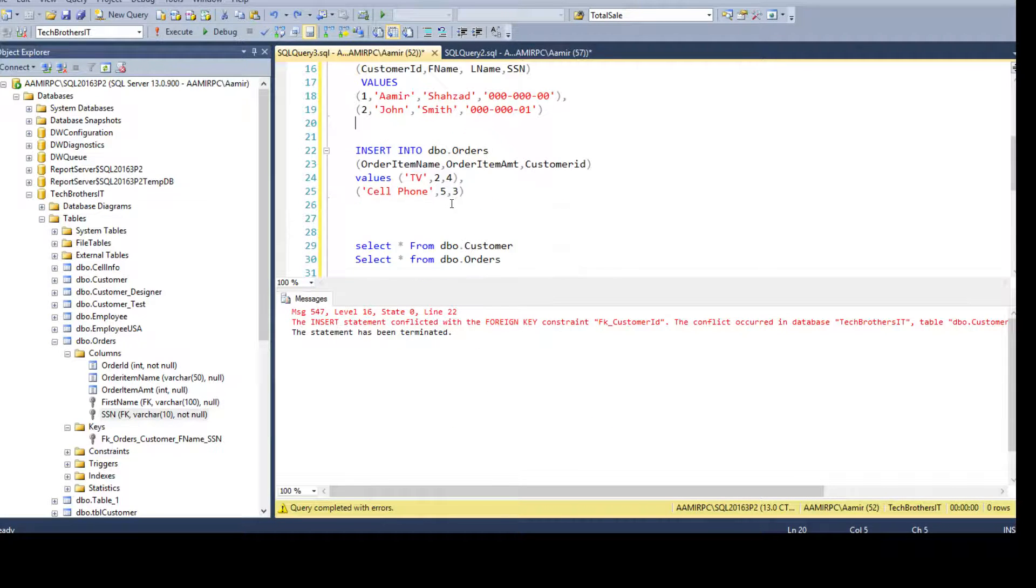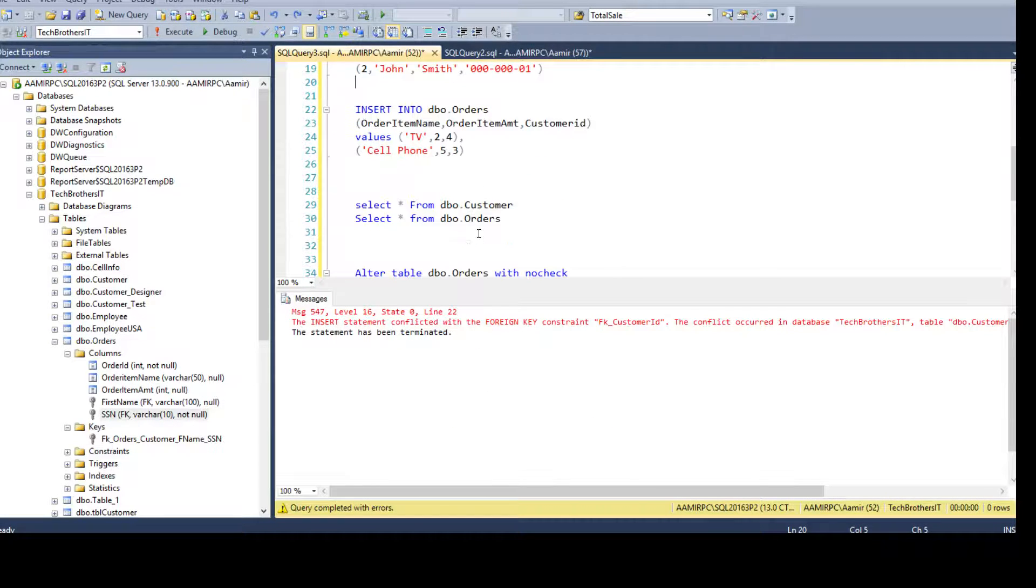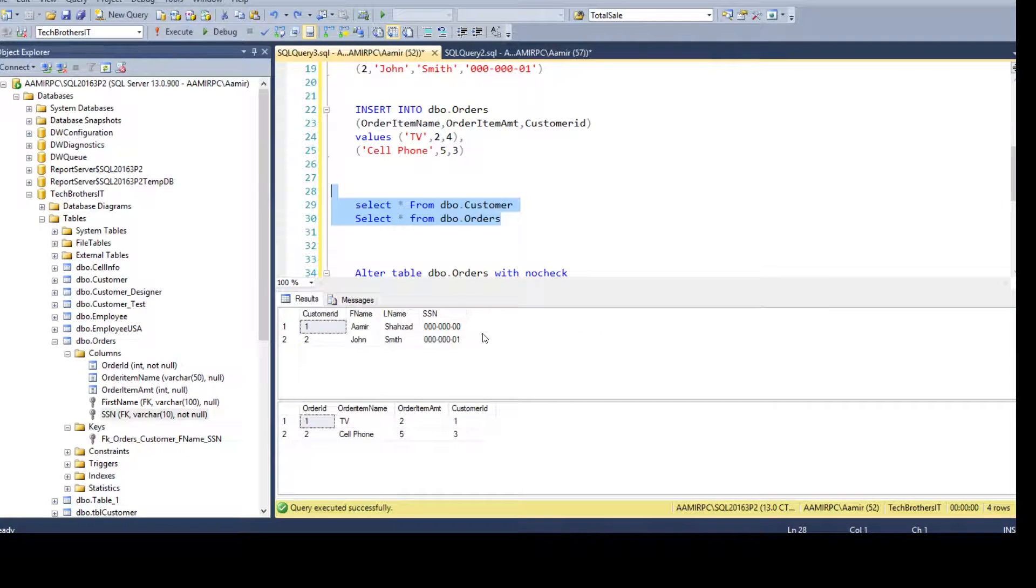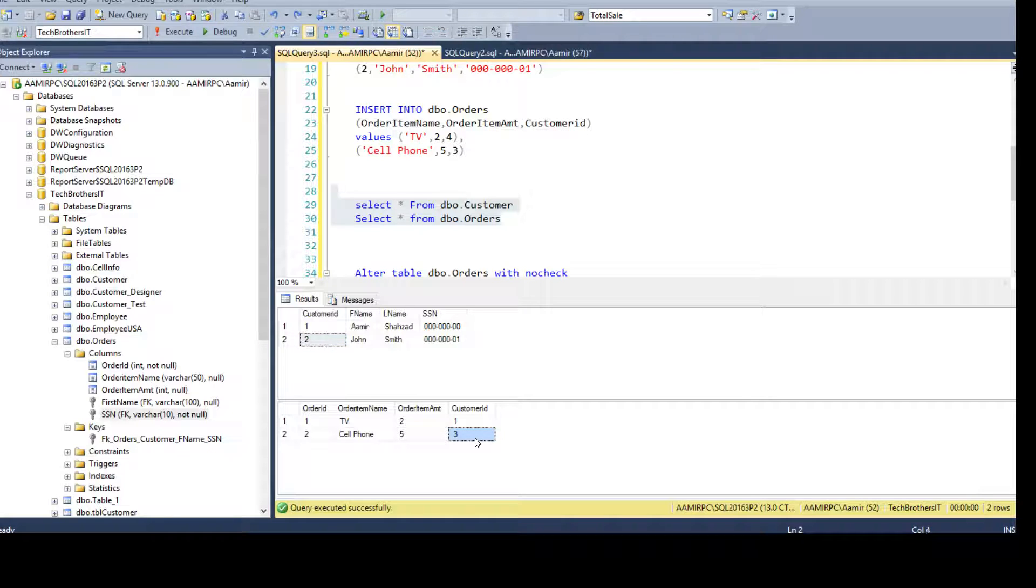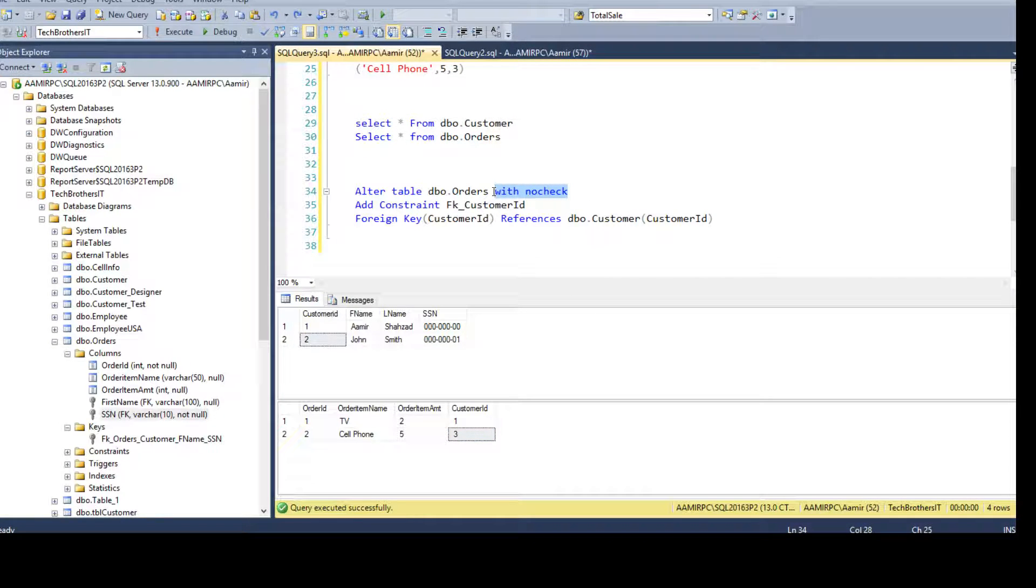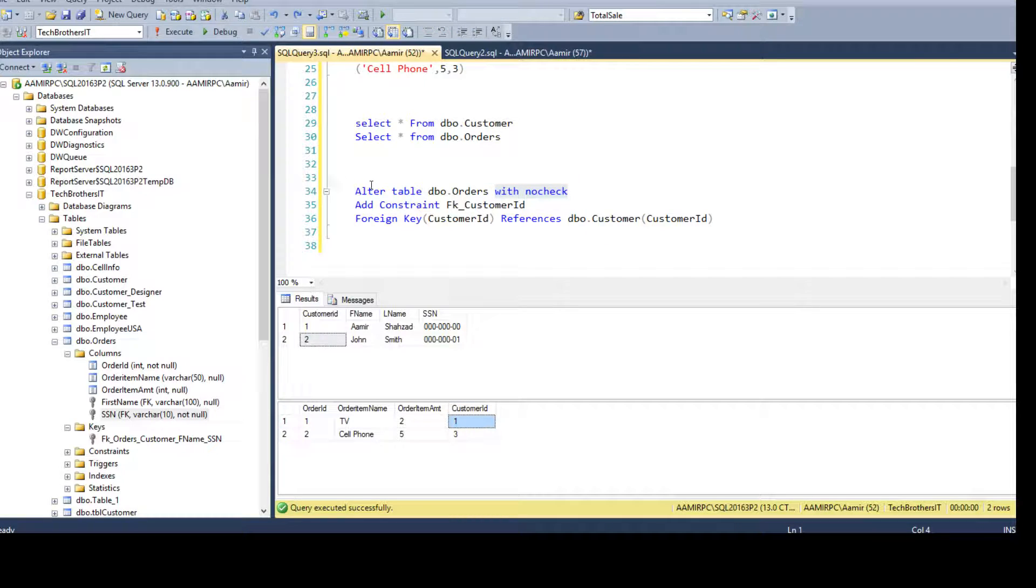It is okay for the old records. See, we have 3 here. So still there are some orphan records or incorrect records. But we went ahead and created the constraint by using with no check. So I didn't check the old data.